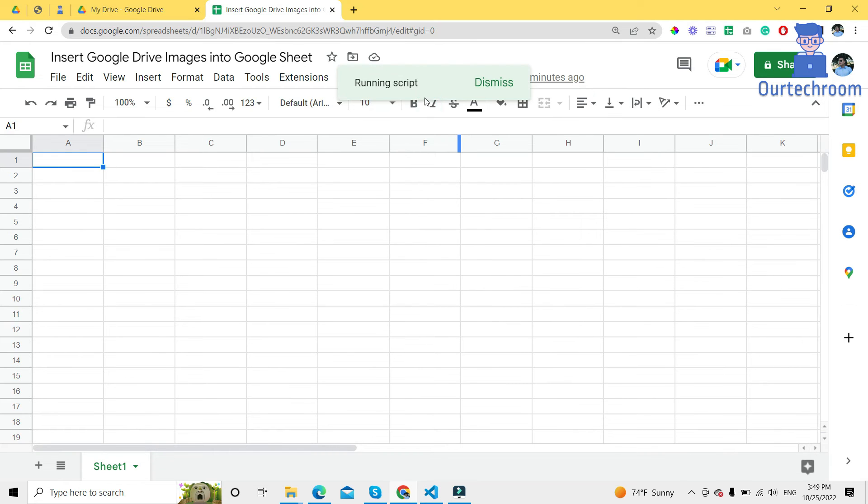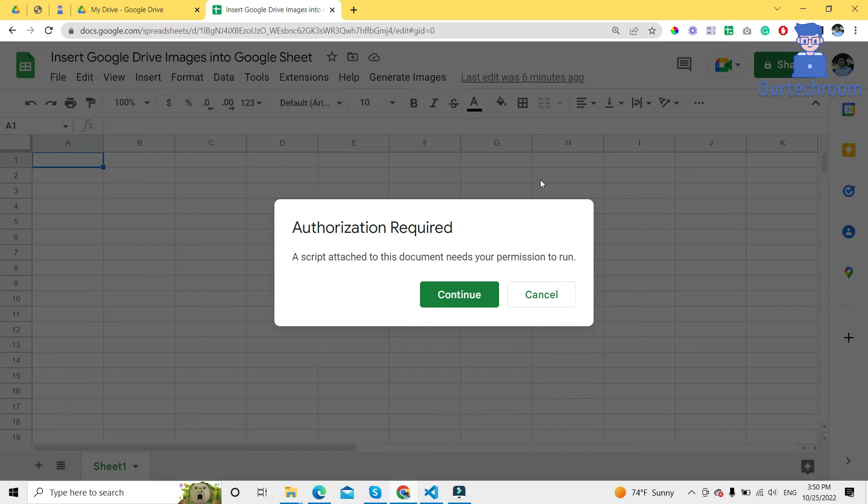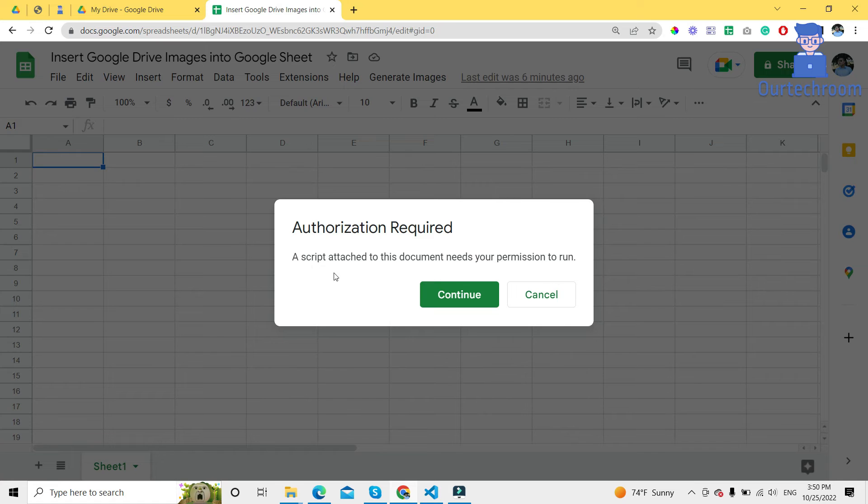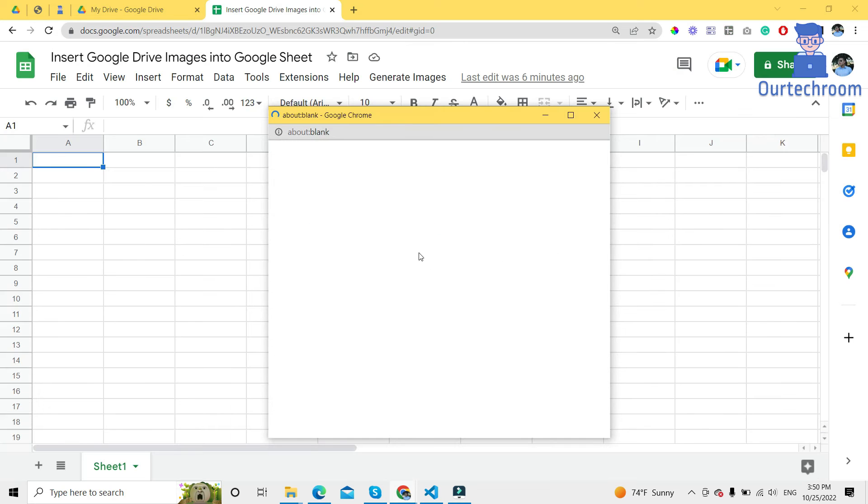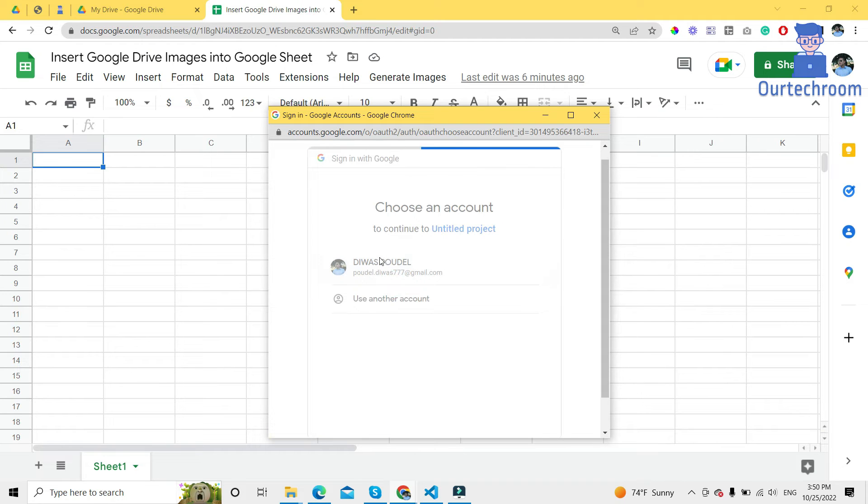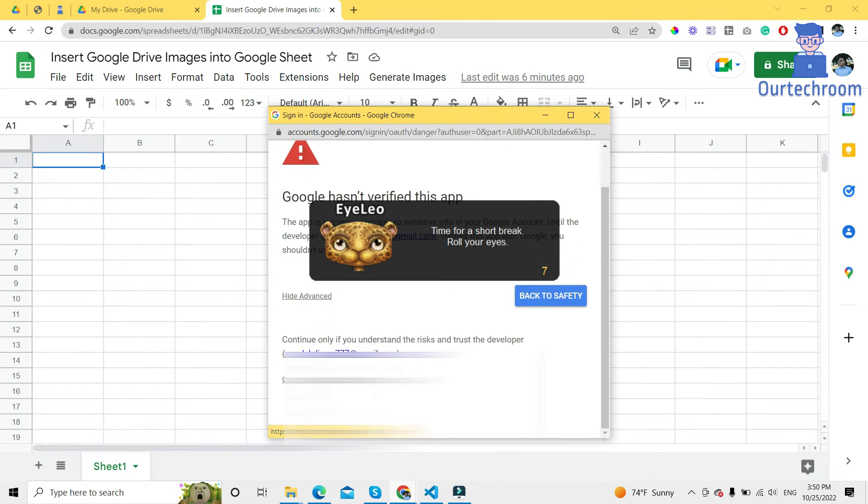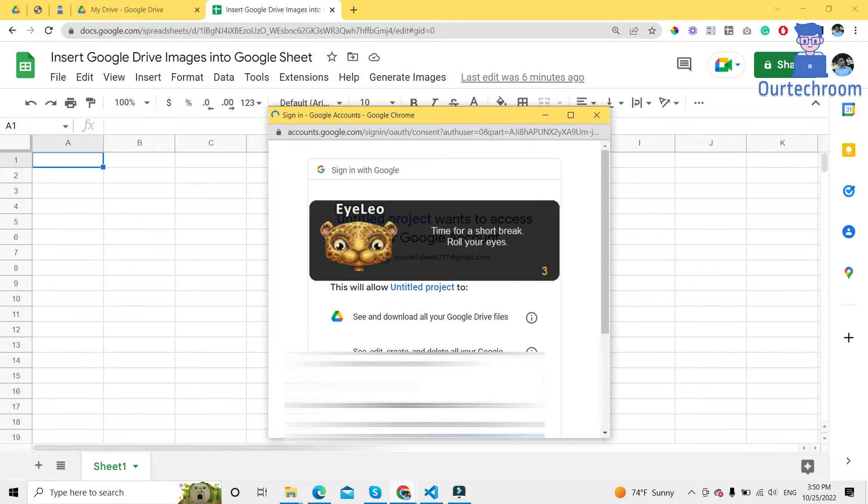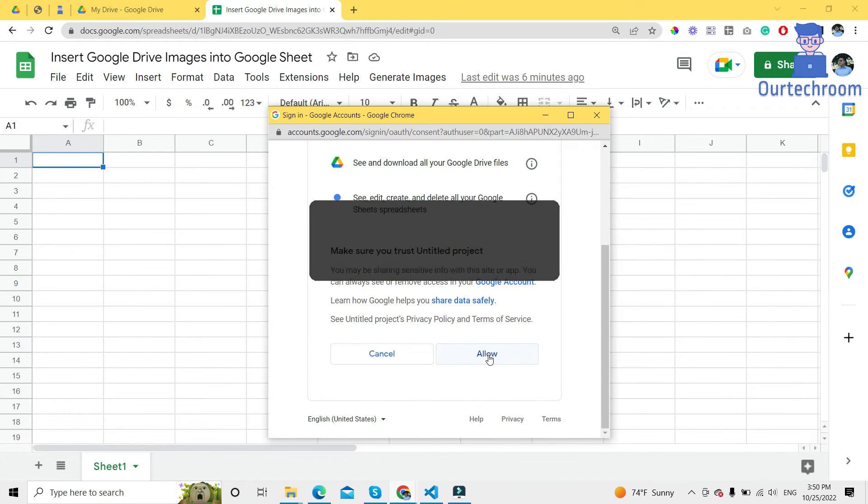This authorization required pop-up may appear. Just click on continue, then allow your account to access those resources. Click on allow.